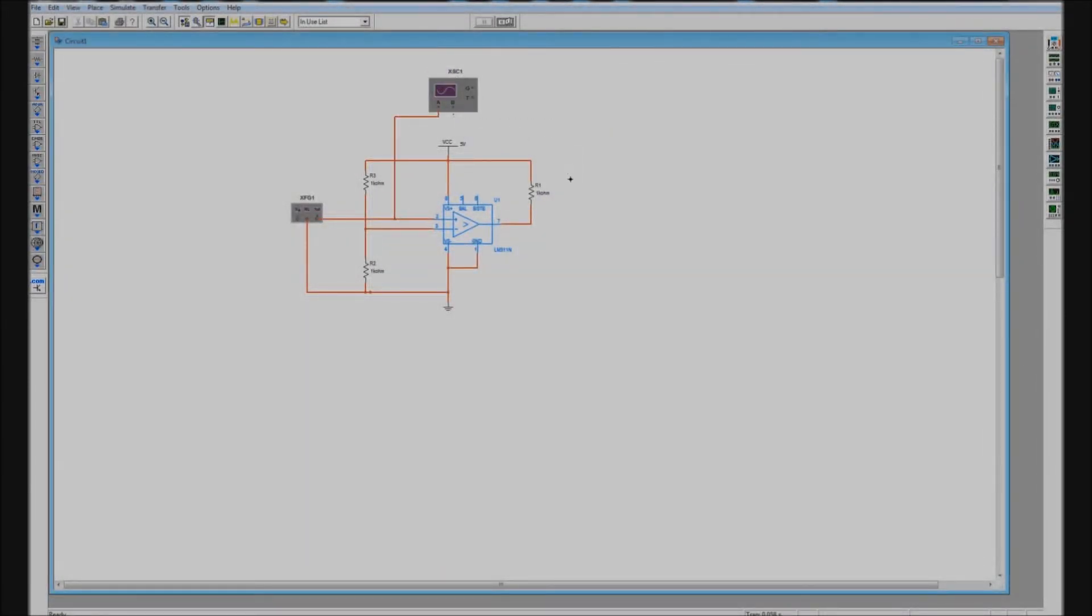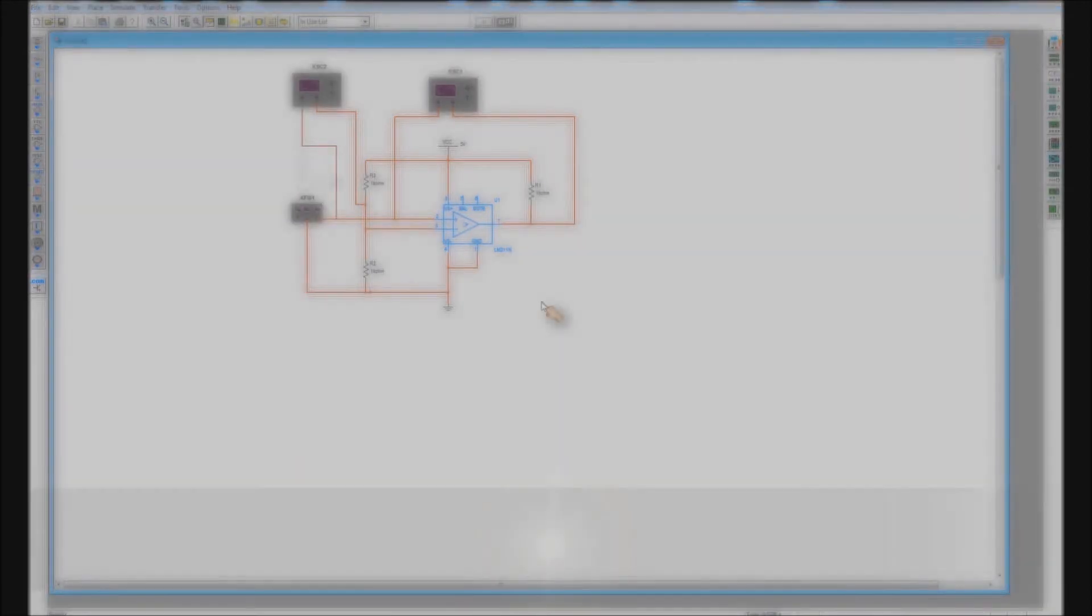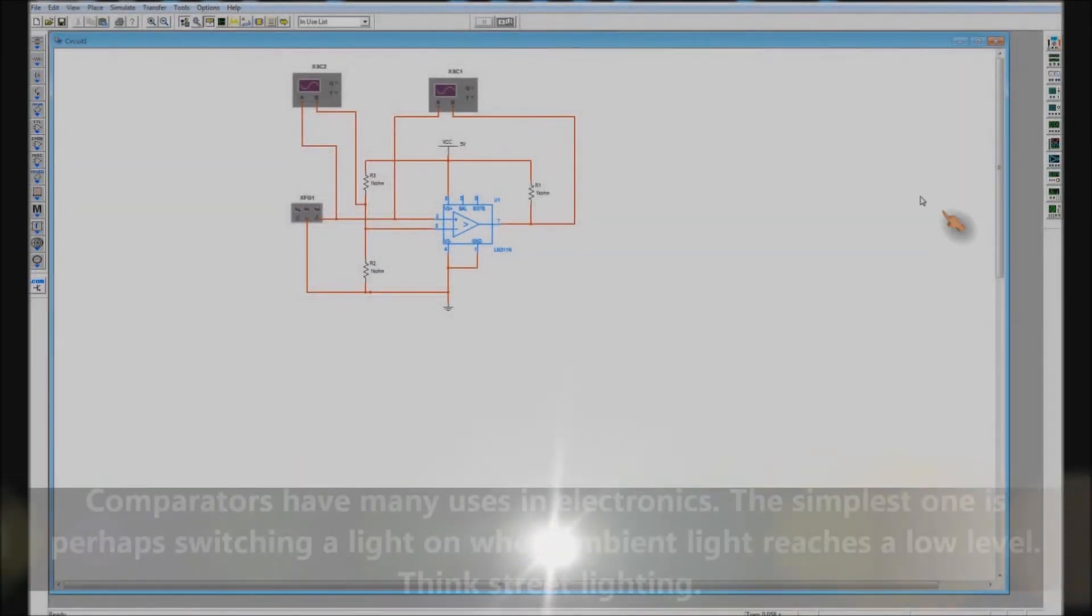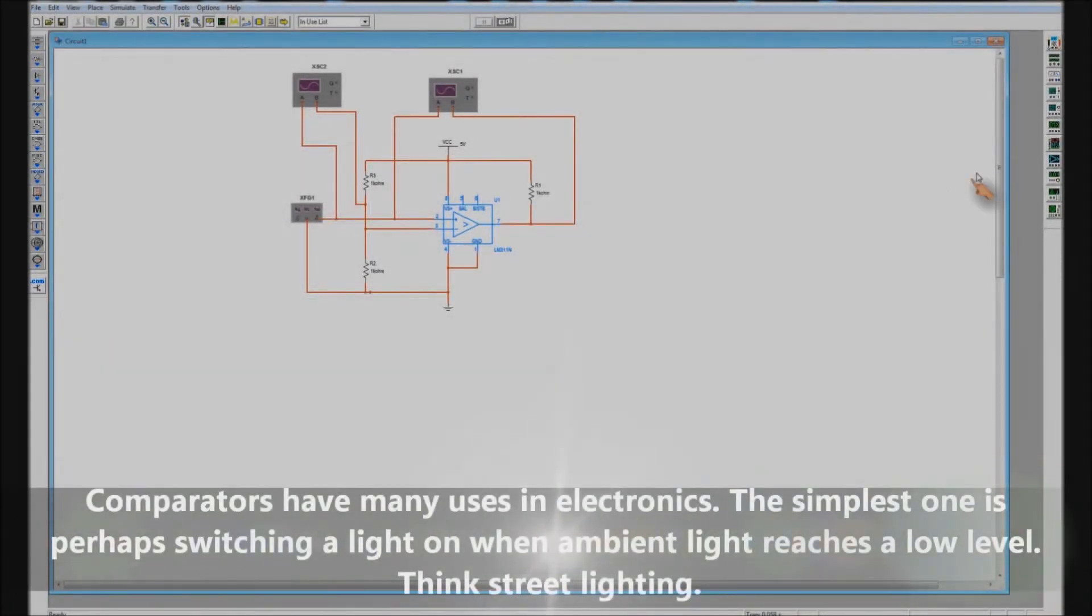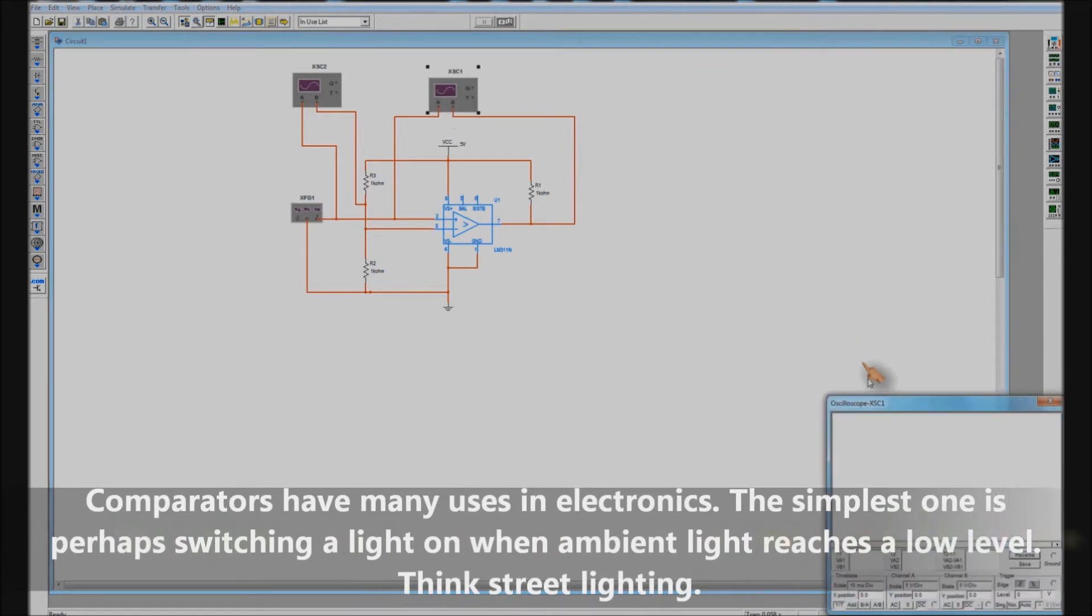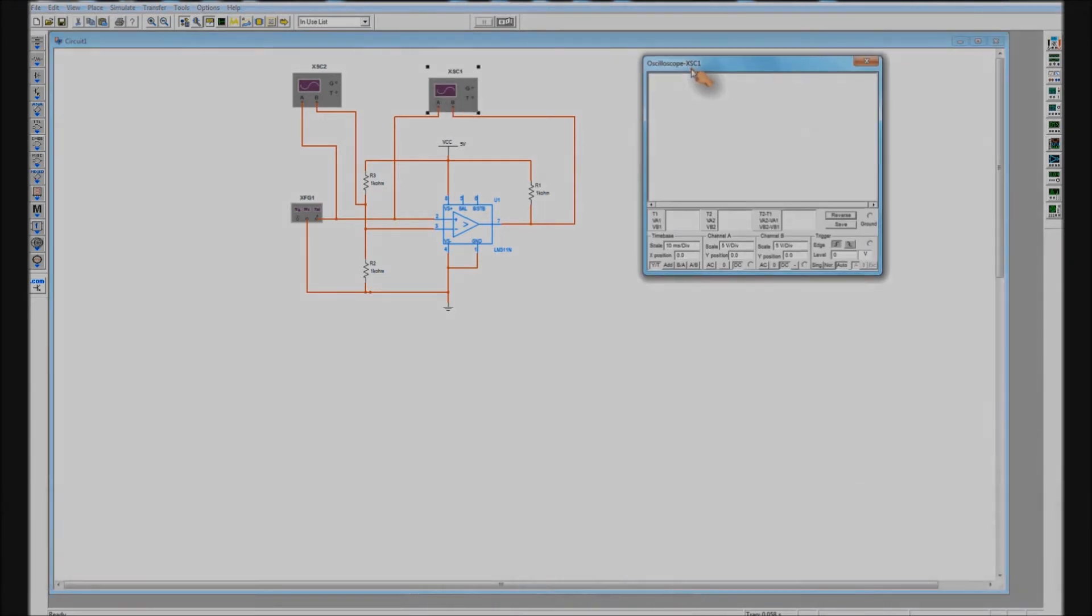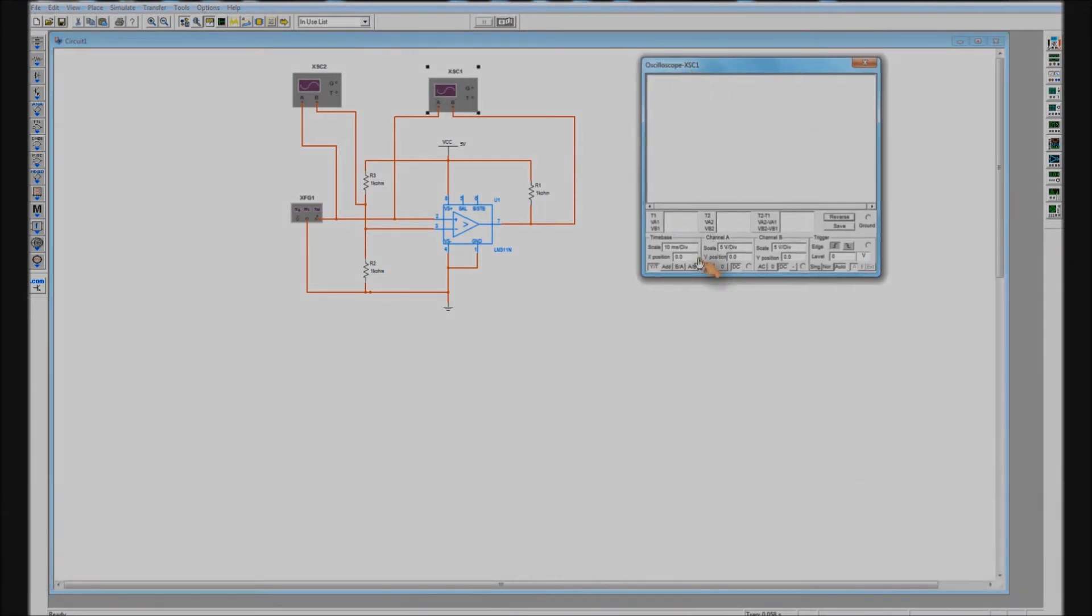Now I'm setting up two oscilloscopes to measure the input and output. I'm setting up two because I want to show what happens with the DC level as well and because we haven't got three traces on a scope I need to set up two. So I'm setting them up.